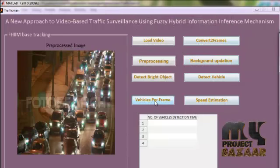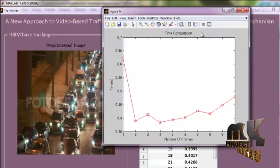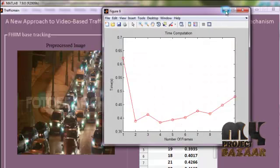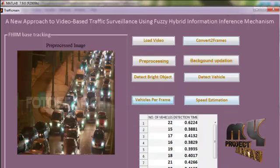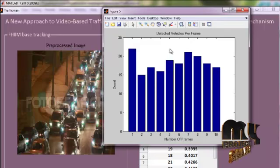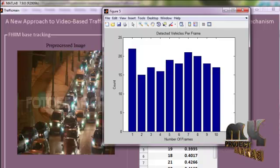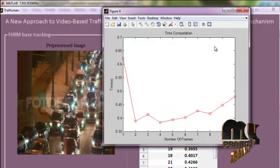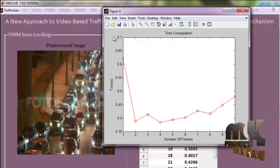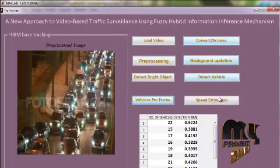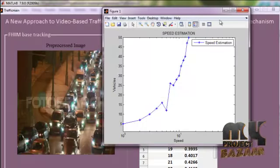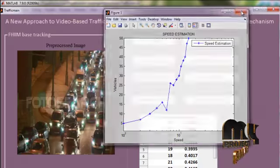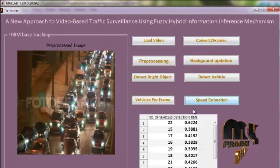And then, how many vehicles per frame are counted as displayed here. These are the detected vehicle counting, and these are the time computation. And then, speed are estimated also. Then, our algorithm works properly. Thank you.